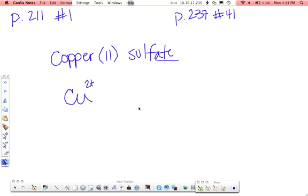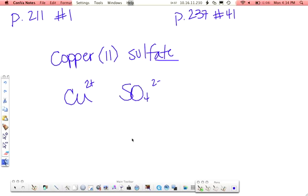Sulfate, again, it does not end in -ide, which means you want to look at this on your polyatomic ion list. And when you find sulfate, you will see that it is SO4 with a negative 2 charge.